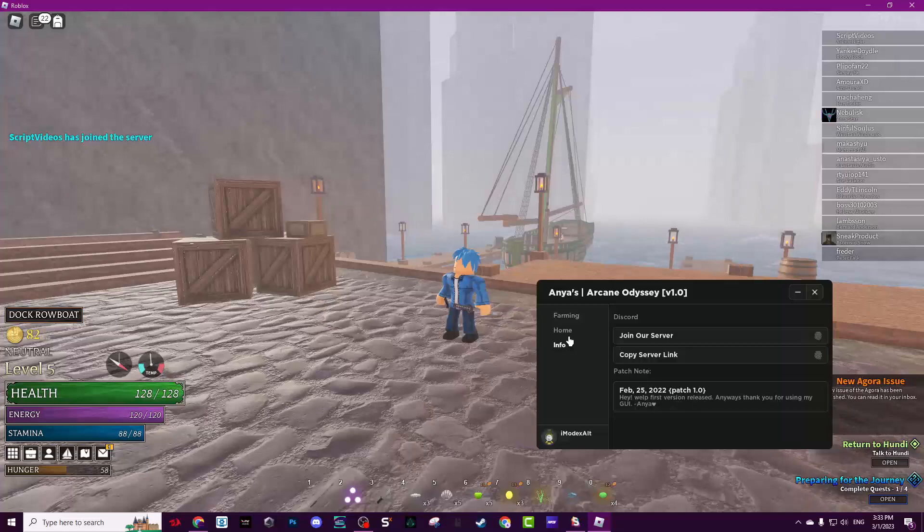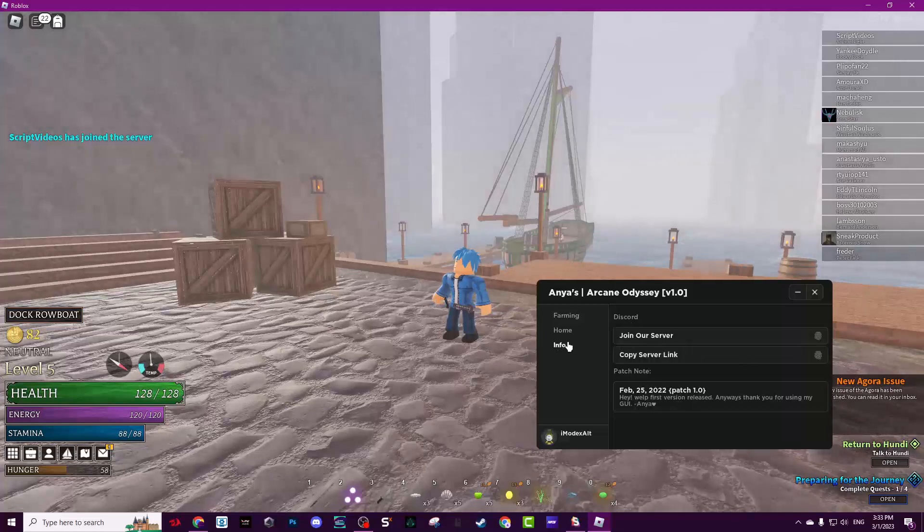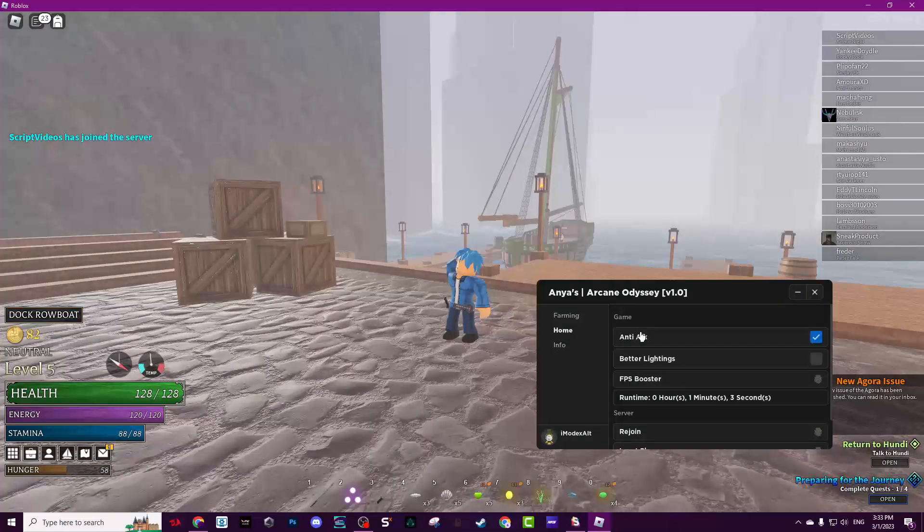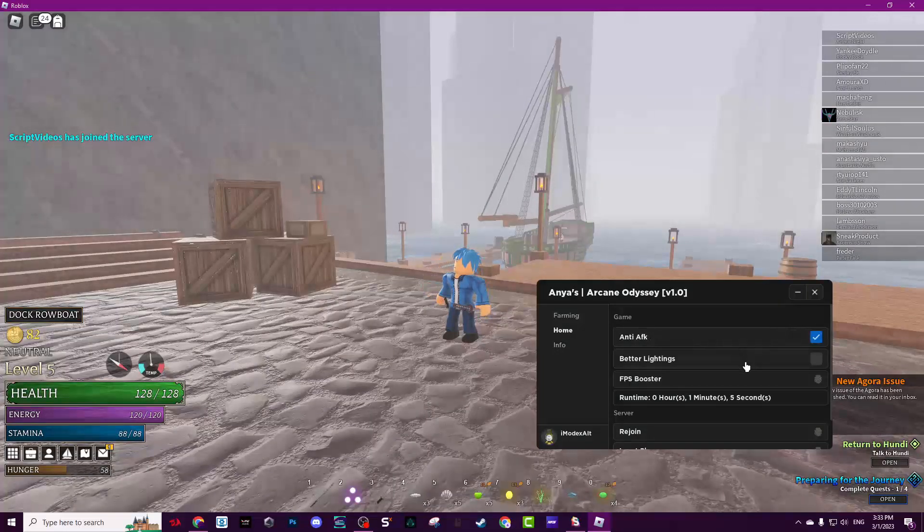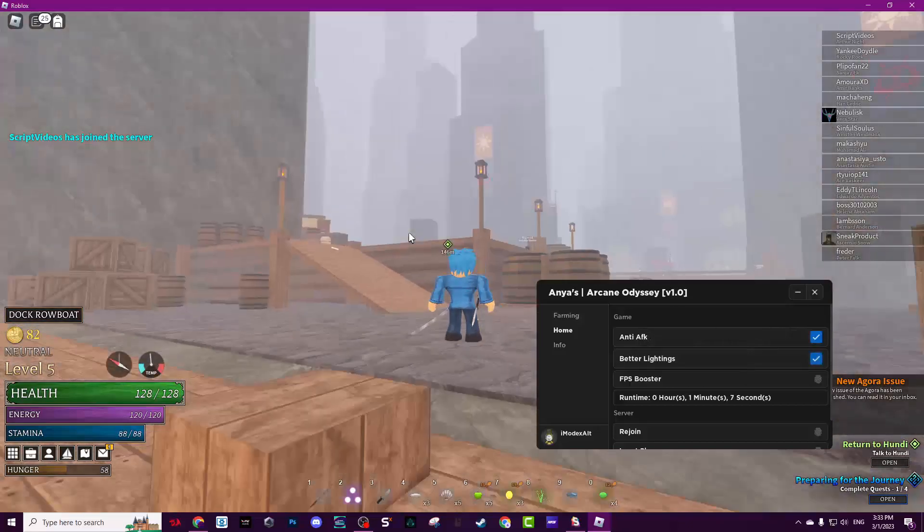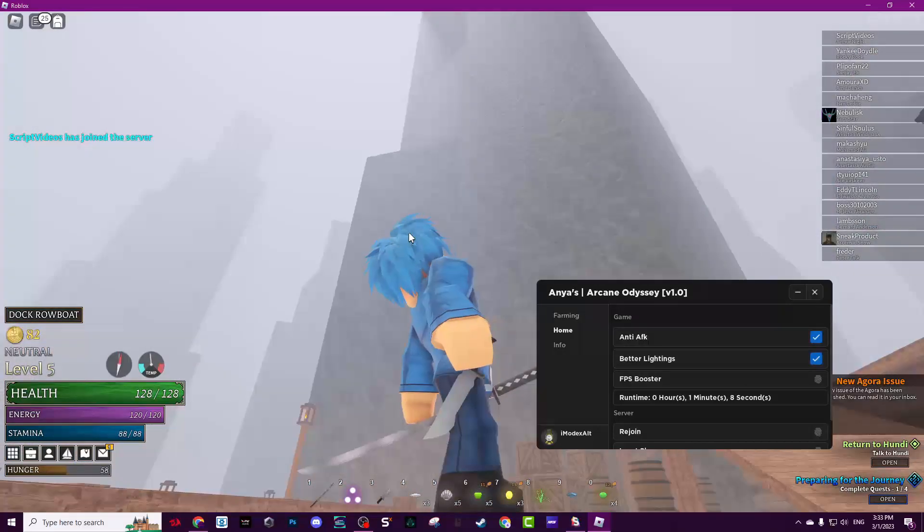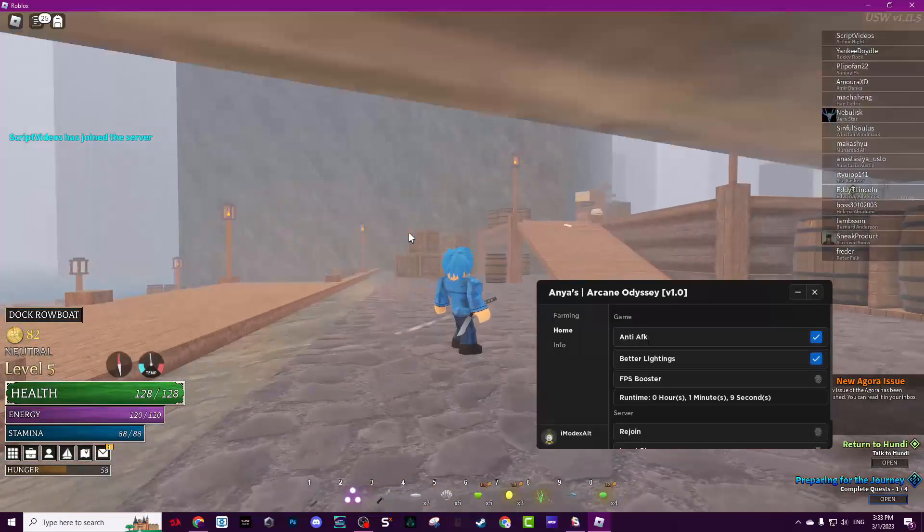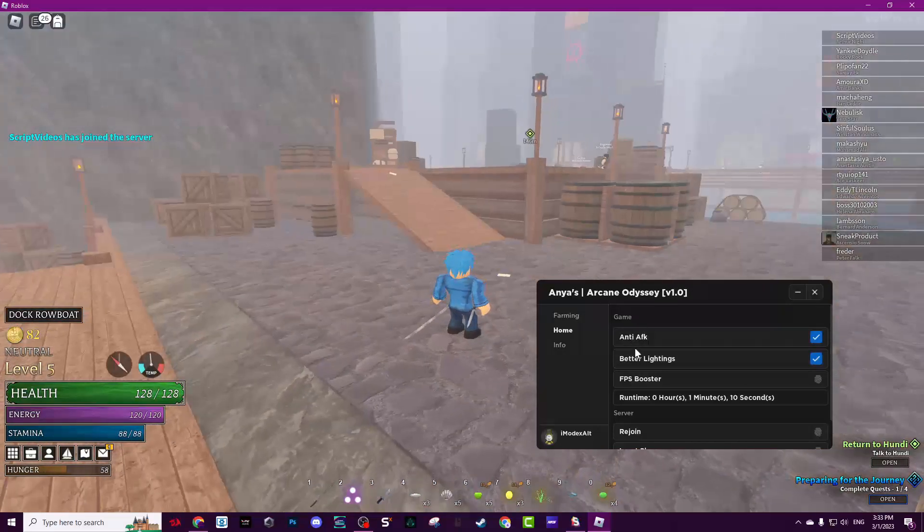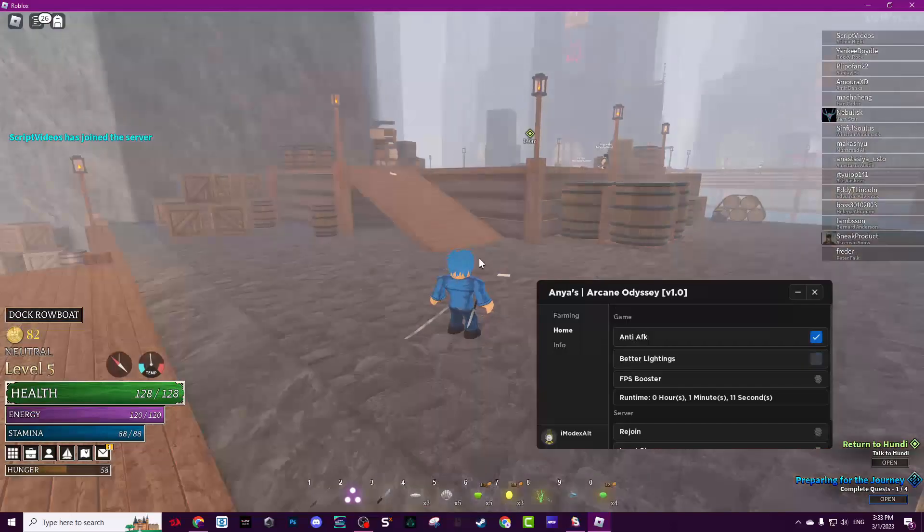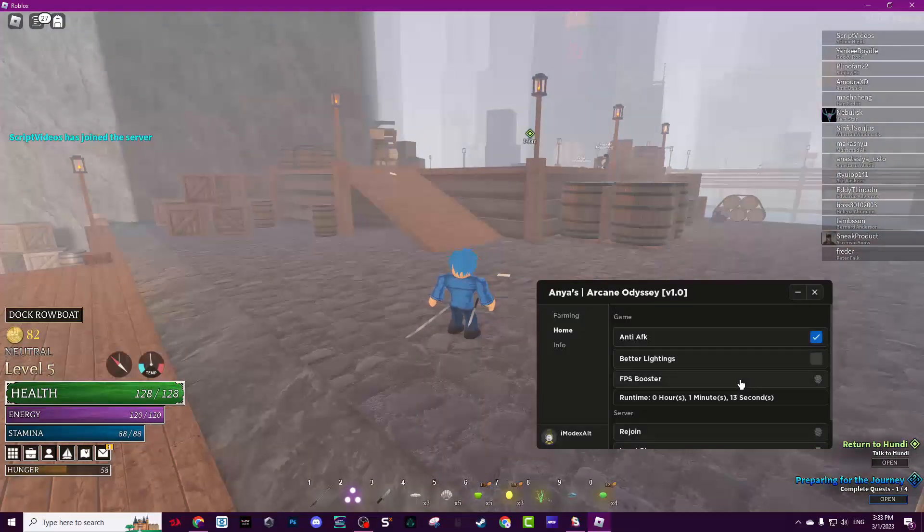Home, basic features. It has NTF, better lighting. Once you click on it, as you see, it will make the lighting better for you. FPS booster, if you have a bad PC, it will make all the graphics lower quality but you'll get much more FPS.